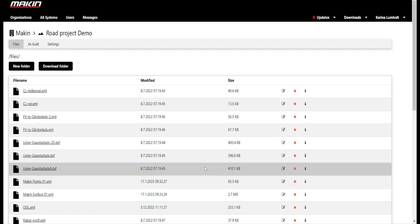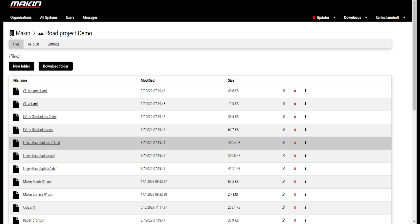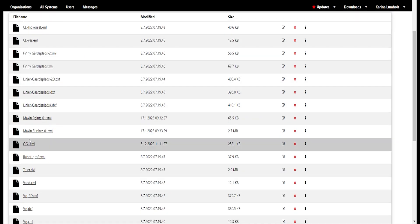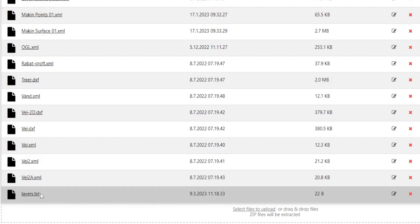Go to the project's folder on Making Cloud. At the bottom of the file list, you can click and select the file, or simply drag and drop the file. Press F5 to update the list.